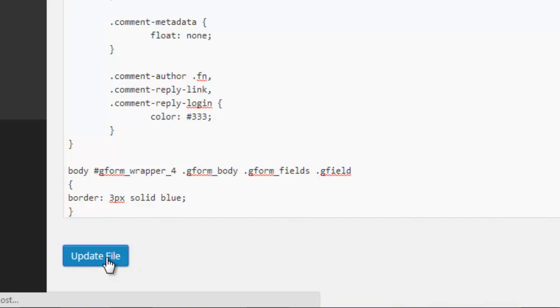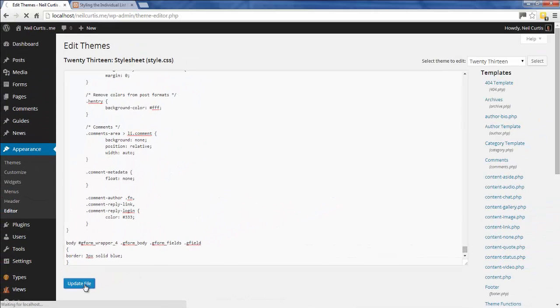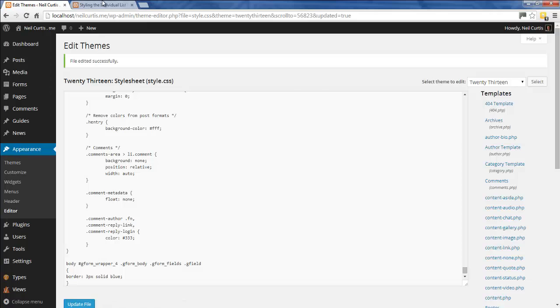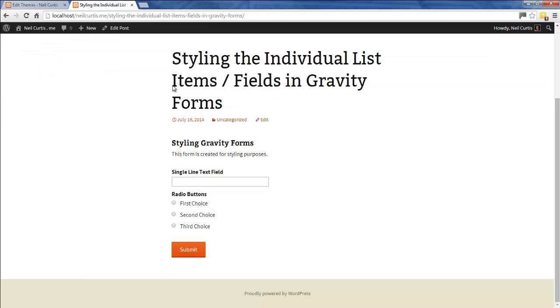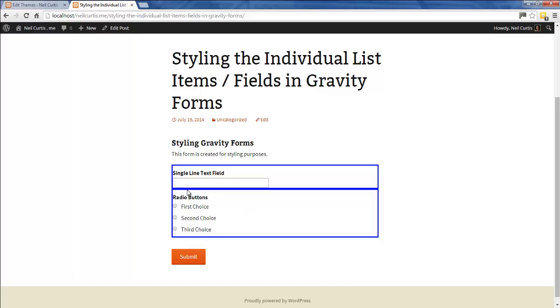We'll update that. If you refresh our post with the form on it, you see now we have a blue border around this top single line text field and around this bottom radio field. These are the two fields in our form. Just to make it a bit clearer, I'm going to add a margin top to each of these fields.